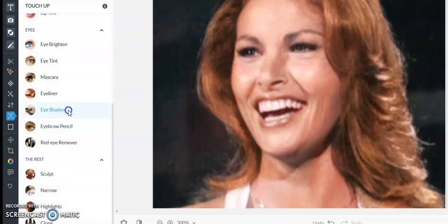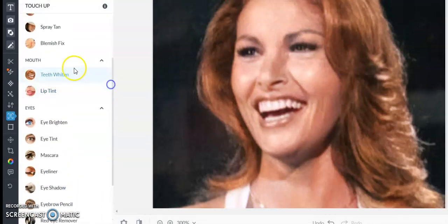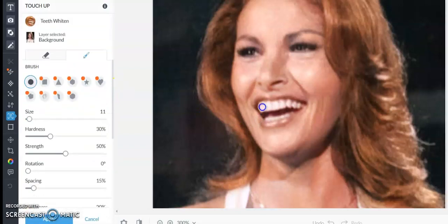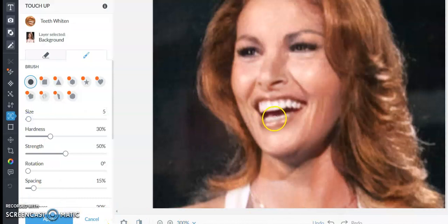Let's grab some teeth whitener, because this is just the way the AI did it quick. I don't need to be doing it in the mouth.